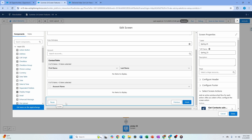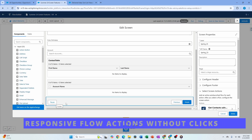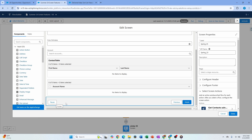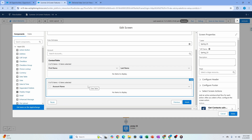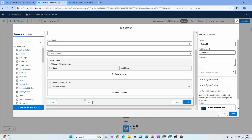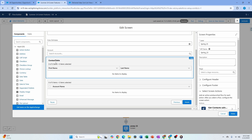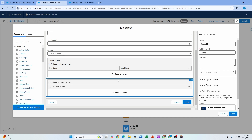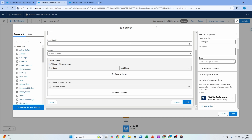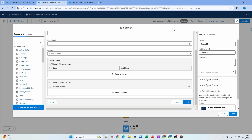The first screen flow enhancement is responsive actions without clicks. With the last few releases we can use an action within a flow screen — a sub-flow or auto-launched flow. Now we can trigger that action without the user having to click anything. For example, if you have an account lookup and the moment someone selects an account you want a contact table to appear, you can do that.